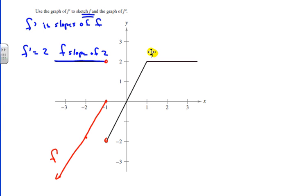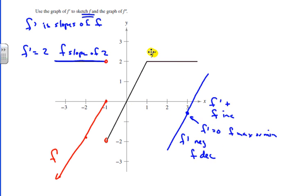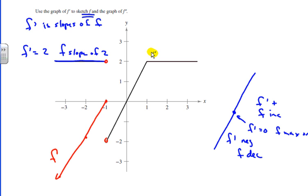For the next part, there's a discontinuity at negative 1 — a corner or cusp. On the next segment, f prime is negative, so f is going to be decreasing on this interval. We then see a critical point where f prime equals 0, so there's a horizontal tangent — f could be a max or a min. Then f prime becomes positive, so f is going to be increasing. So f decreases, has a minimum with a horizontal tangent, then increases up to 1.